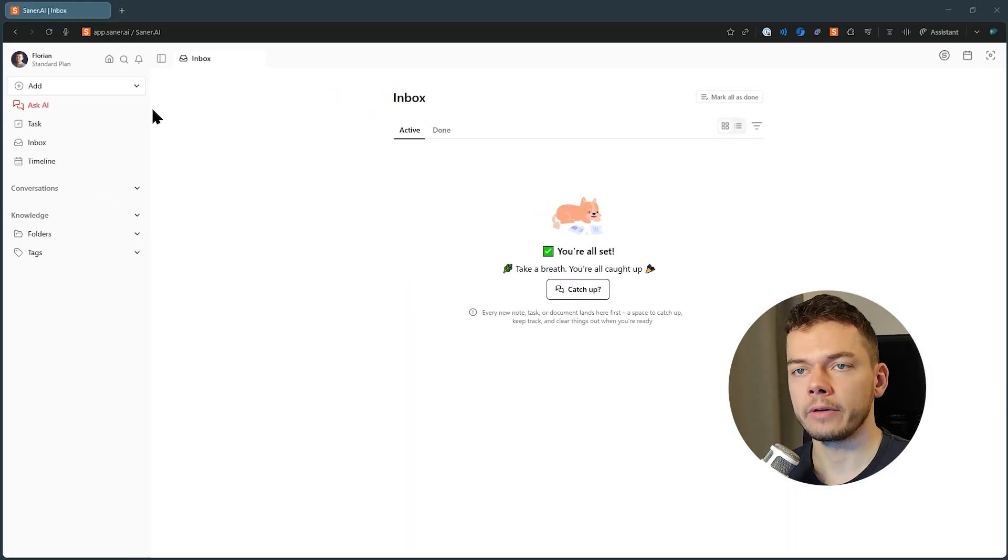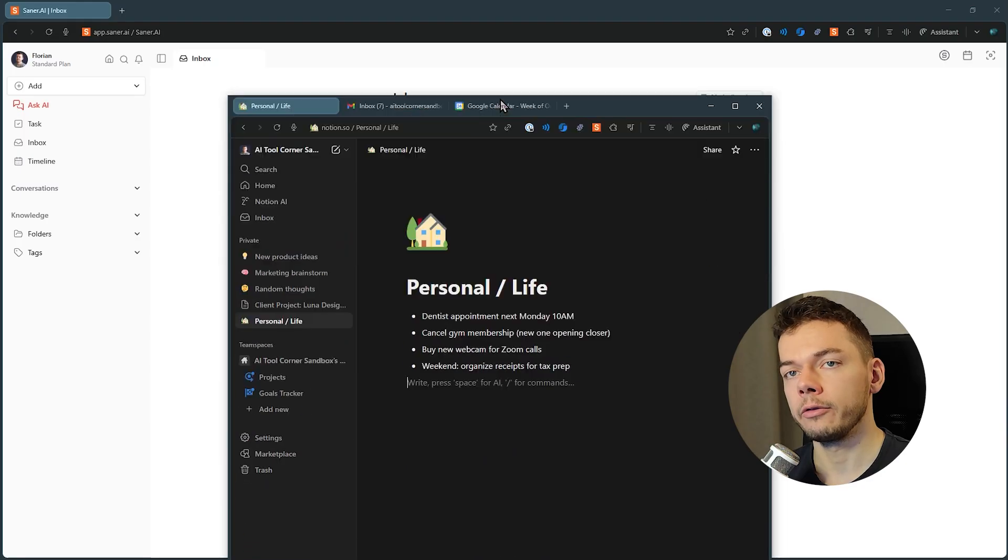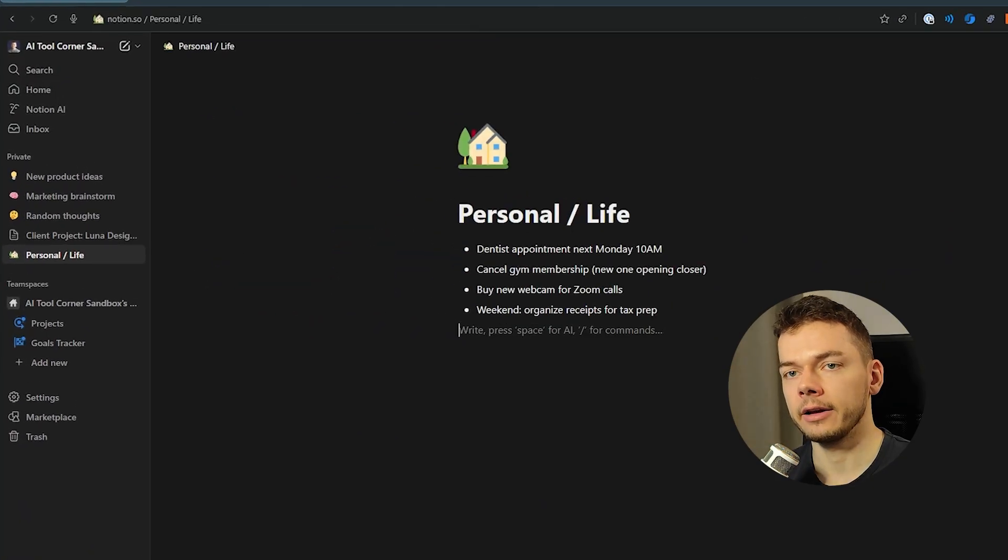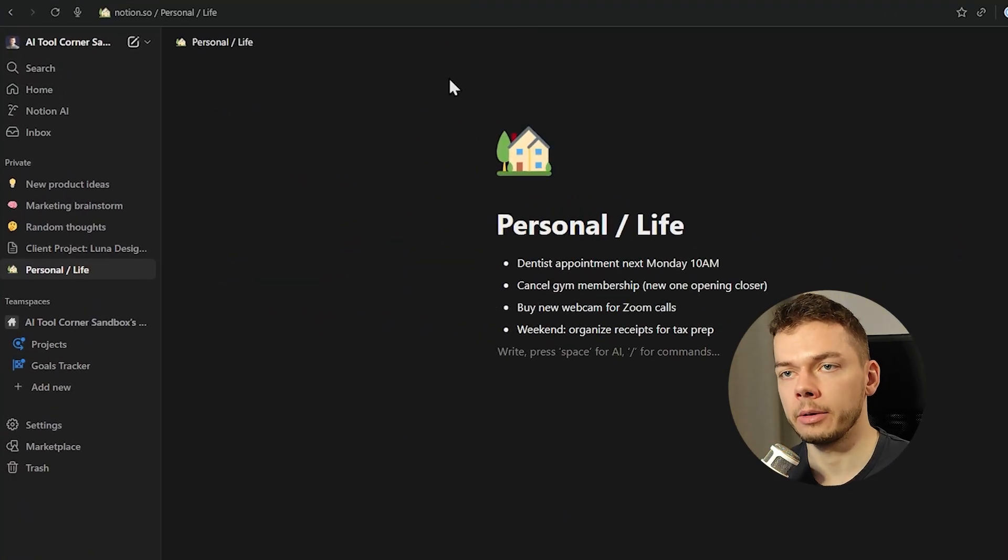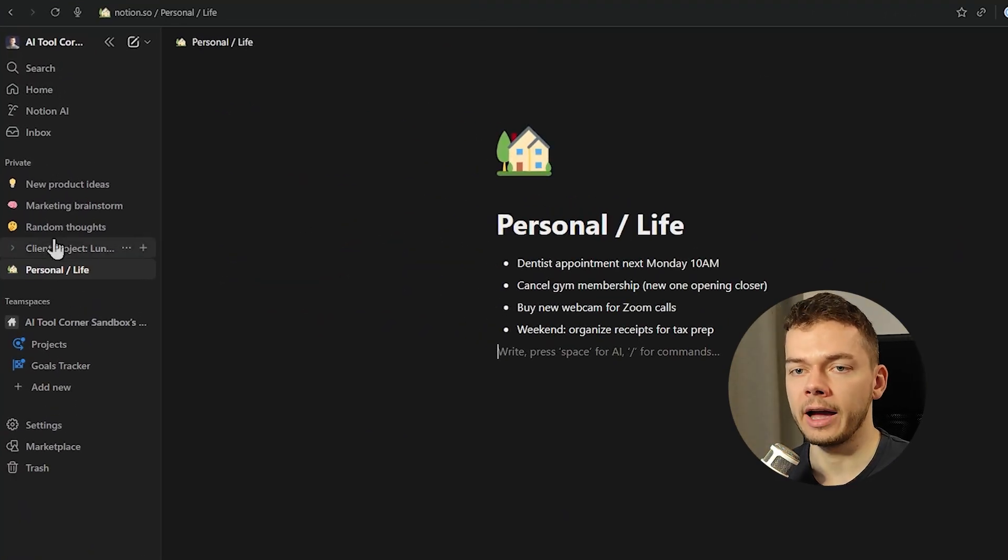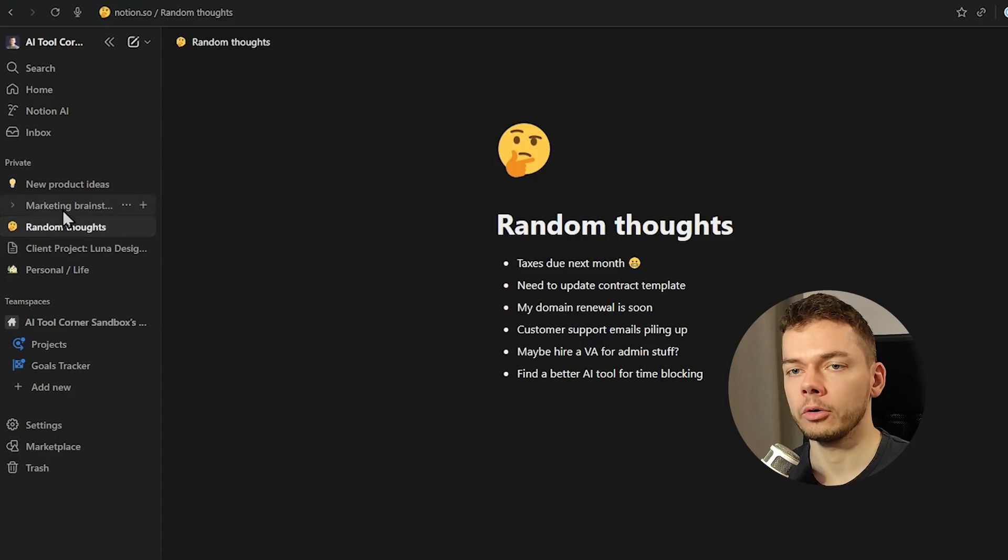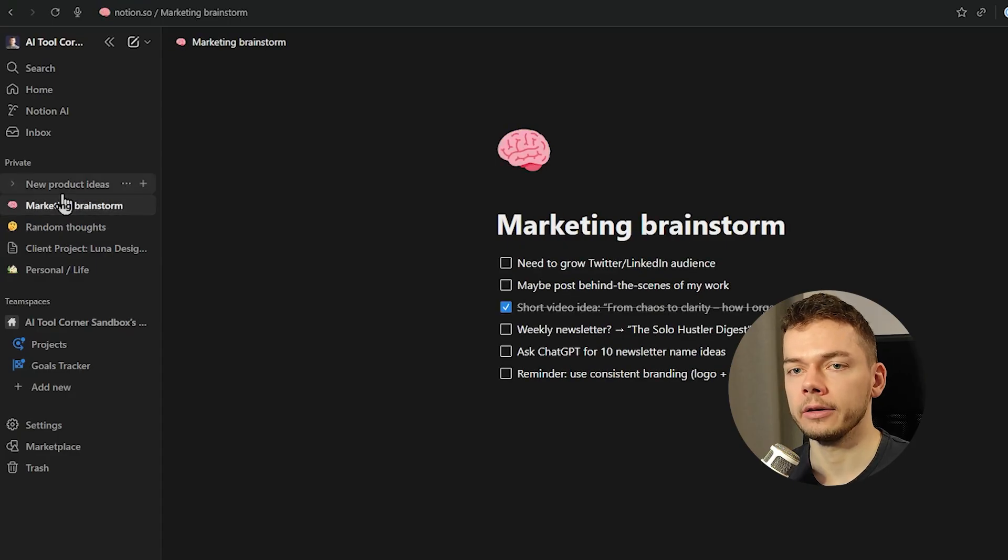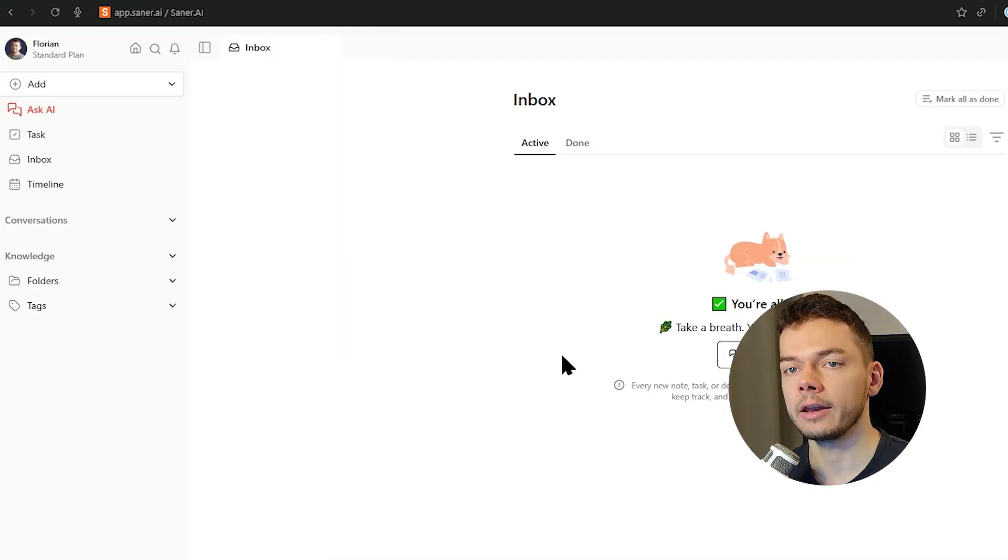Now of course, we can start with an empty workspace and just start adding nodes and tasks. But if you already have data somewhere, for example Notion, you can also import it. So here I prepared some unorganized nodes with different ideas and tasks, and we want to import them into Xena.